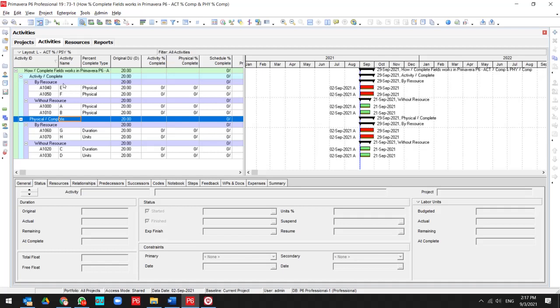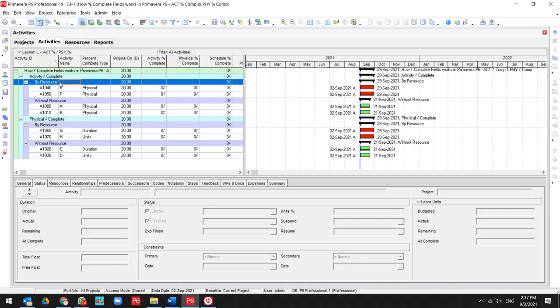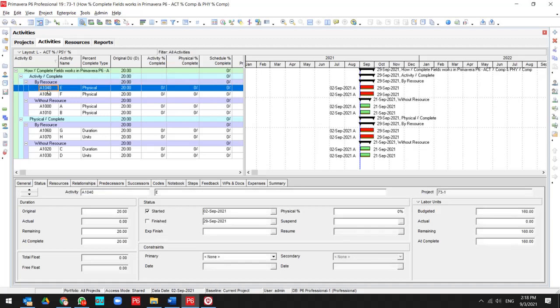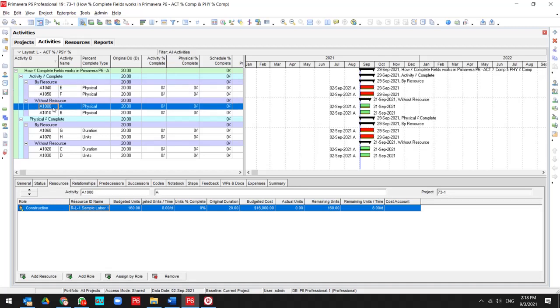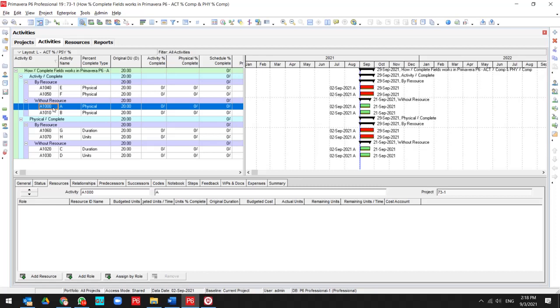Each section has two further breakdowns. The first section is by resources, the second one is without resources. This activity includes the resource. This activity does not have any resource assignment.